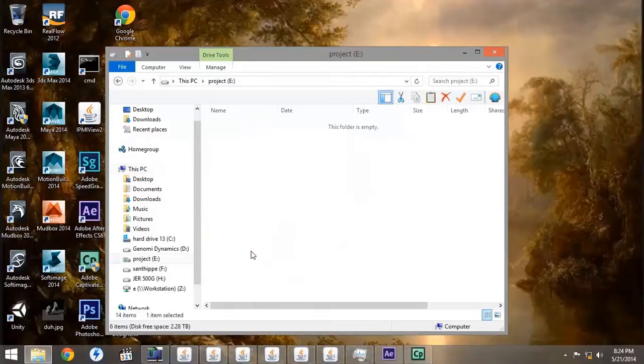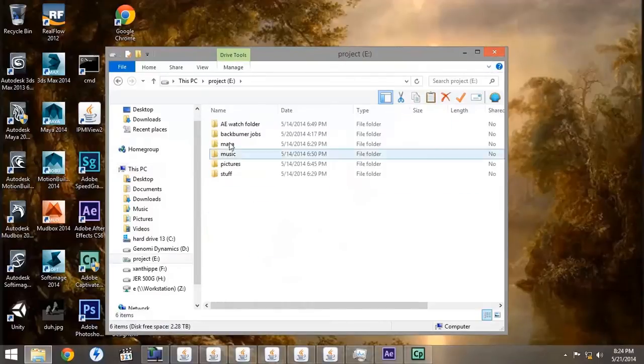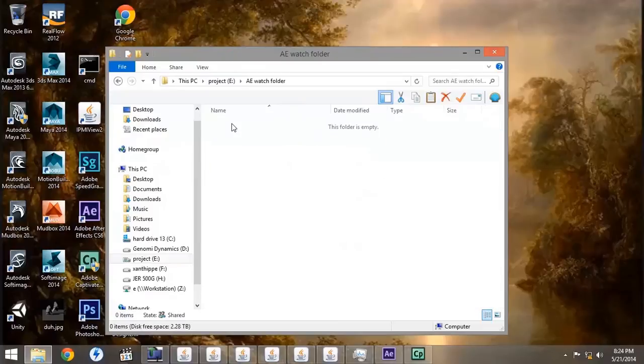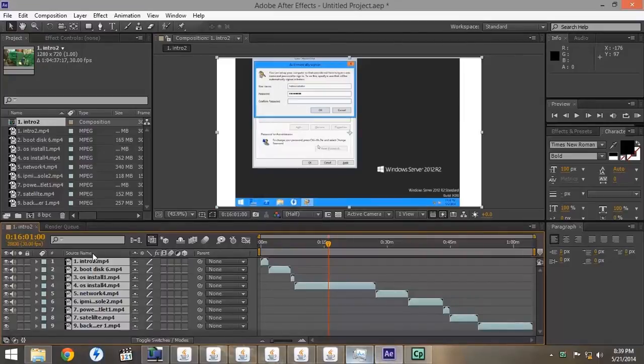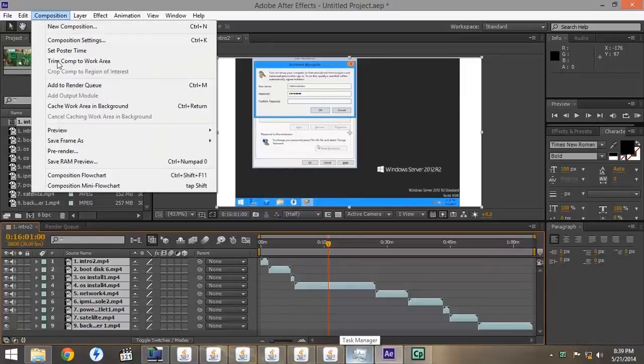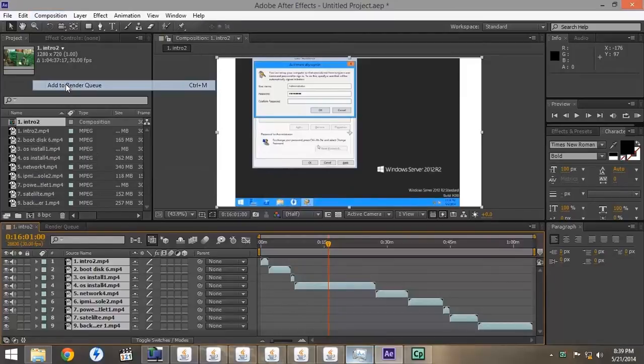Once you have all of the render nodes updated, and the workstation updated, then you can go to your After Effects project. You want to select all your parts, go to Composition, Add to Render Queue.